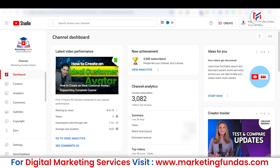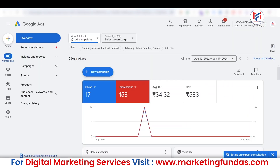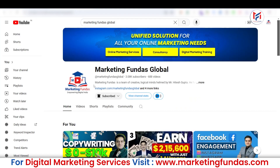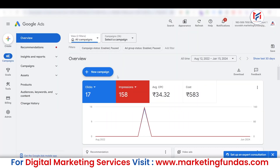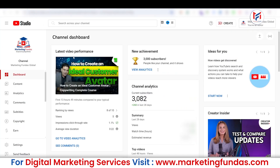In this video, I'm going to teach you how you can connect your YouTube channel with your Google Ads account so that you can freely run your ads from Google Ads directly and grow your YouTube channel. Also, if you want to see the metrics like how many subscribers you have gained or how many views you have got from your ads, this data can be seen only on the Google Ads dashboard. This data is not available on your YouTube channel dashboard.